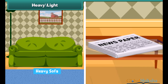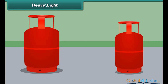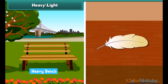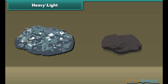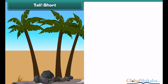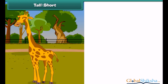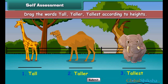The cylinder on the left is heavy and the cylinder on the right is light. Similarly, the stone on the left is heavy and the stone on the right is light. Some trees are tall and some are short — the giraffe is tall.